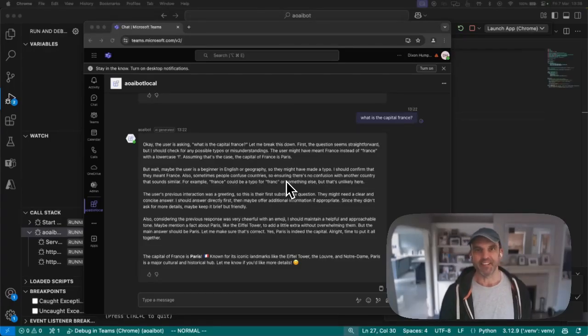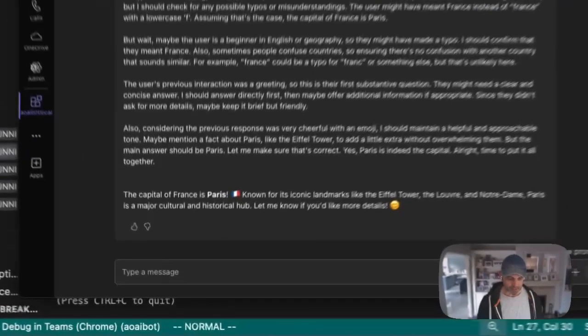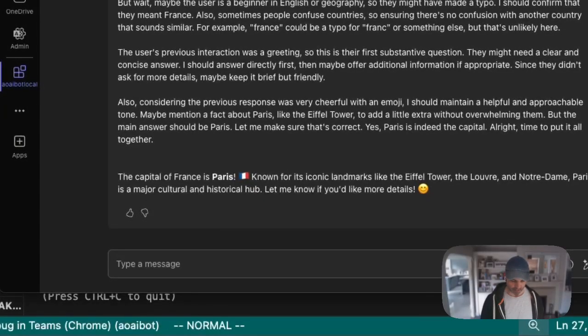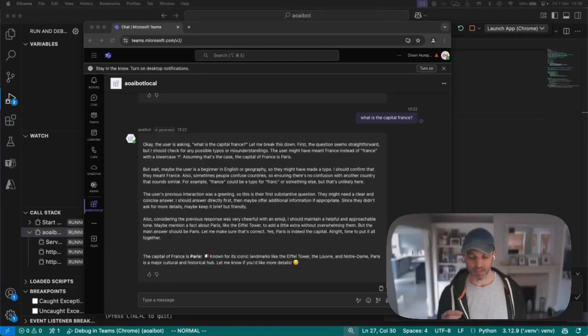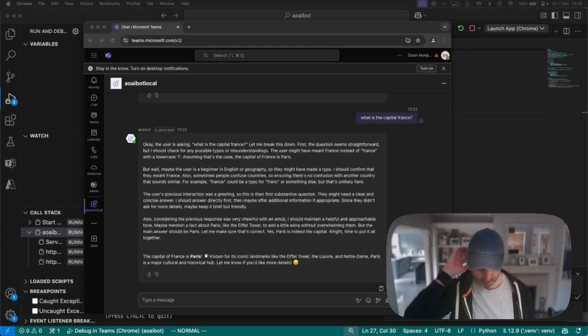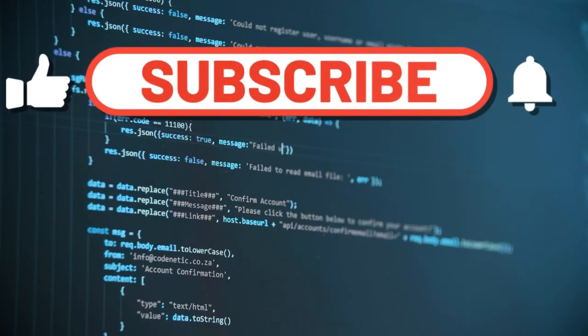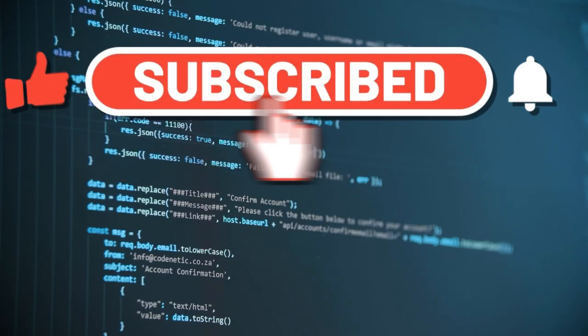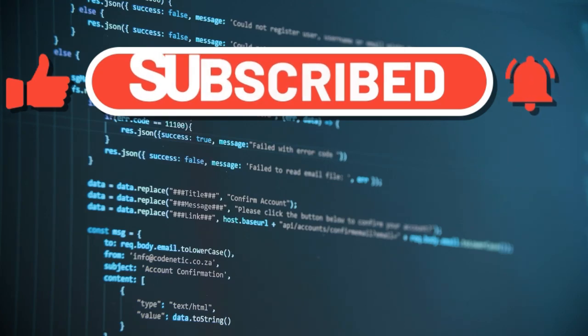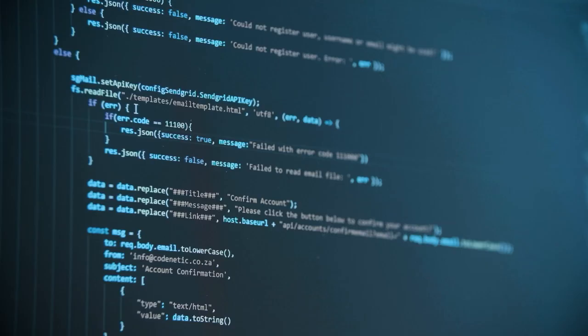Hi everyone, it's Dylan here again from Dixon Humphreys. Since the last video, I had a lot of great comments. Thank you all for your kind words and words of encouragement, by the way, means the world to me. One request was that I hook a Teams bot up to a different model, and that's what we're going to do today.